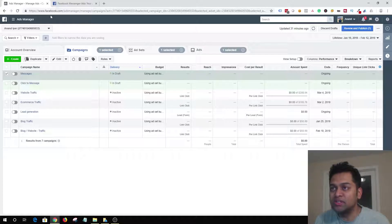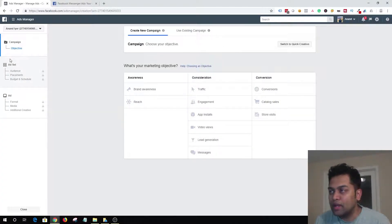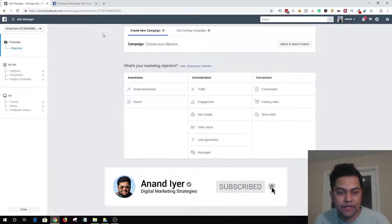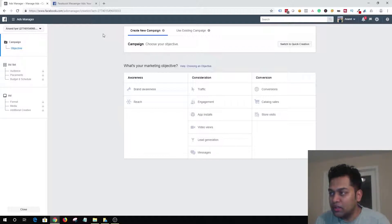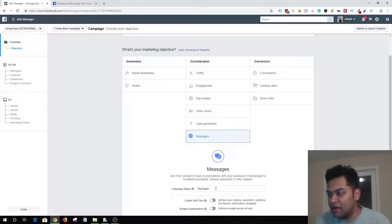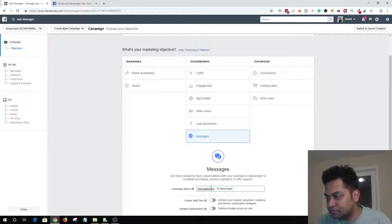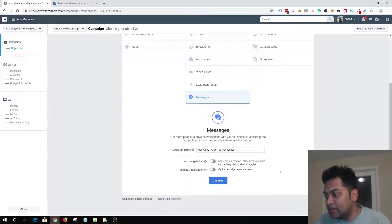Let's get started on how to set up a new ad. The first thing you want to do is log into your Facebook Business Manager account and click on the Create button — this is where you start your new campaign. Click-to-messenger ads can be created using either the Traffic objective or Messages objective, so let's go ahead and select Messages, then give our campaign a name: 'Click to Messenger,' and hit Continue.